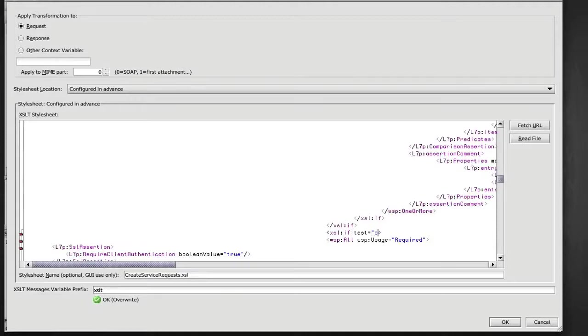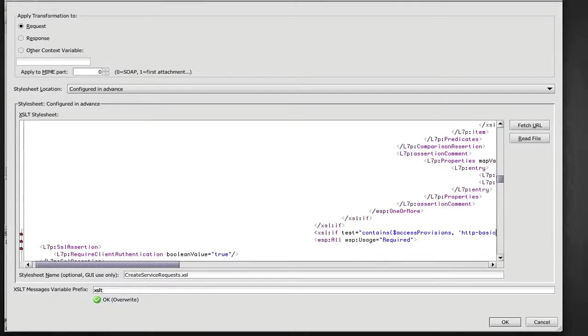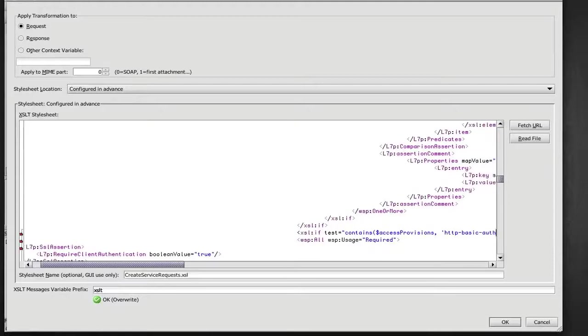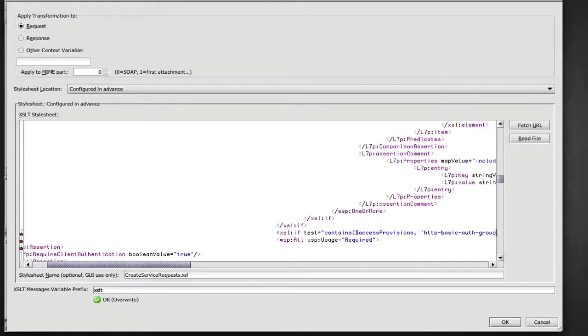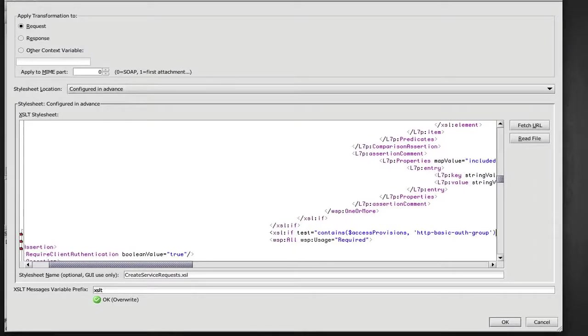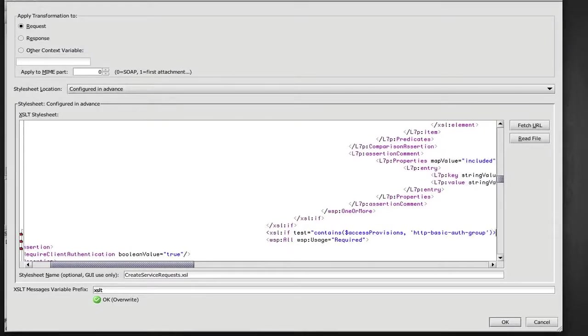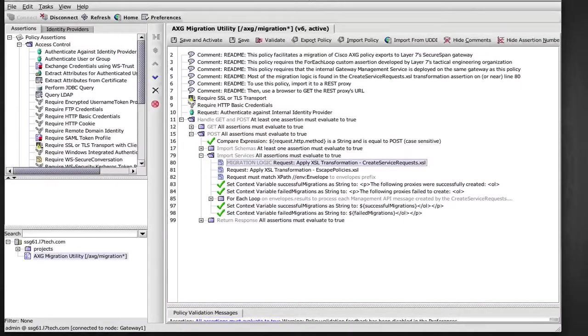So we're going to test for contains that, what was the name of that provision? Access provision. HTTP basic group. This is something that either professional service team would do for you, but it's very easy to customize yourself. I'm going to save that. Actually good to go.